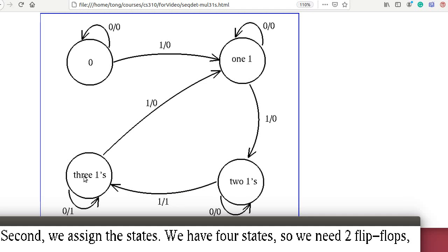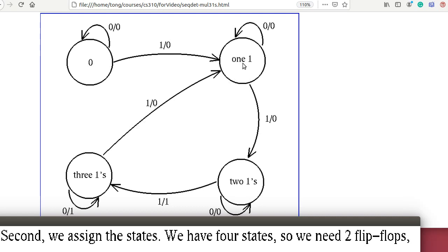At the state of 3 ones, if the input is 0, the output will be 1 because it does not change the number of 1s — it is still a multiple of 3. And if the input is 1, then the output is 0 because now we have detected 4 ones. So it goes back to the 1-one state.